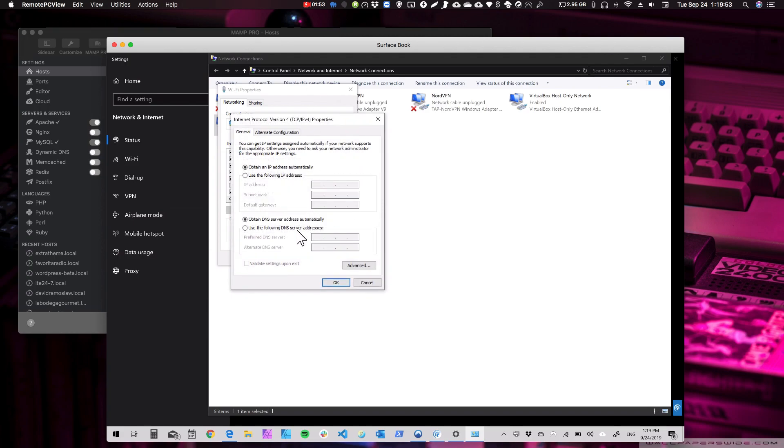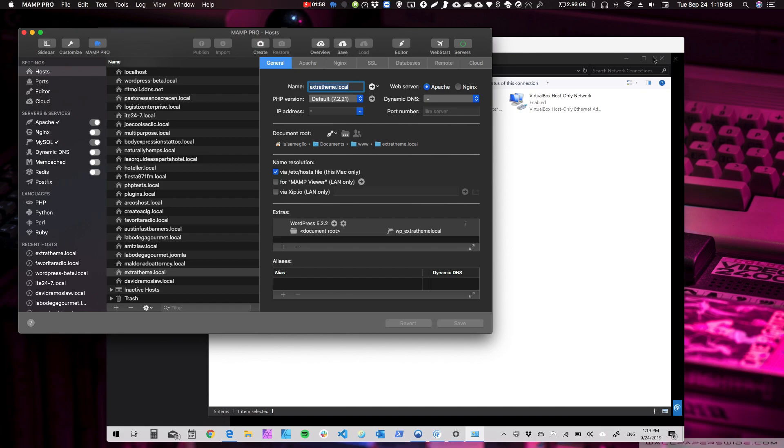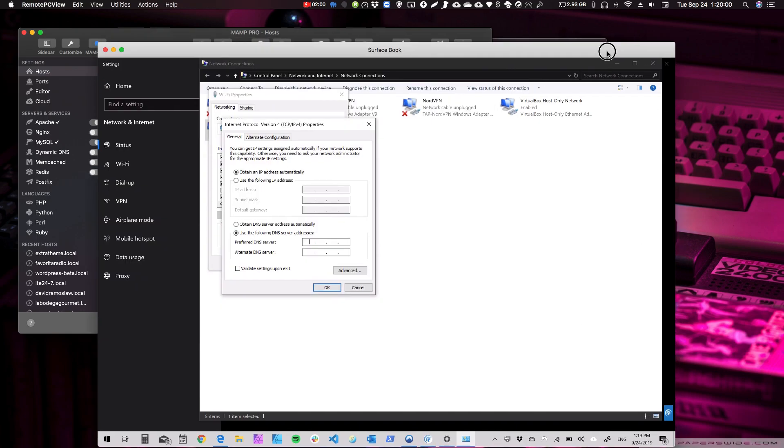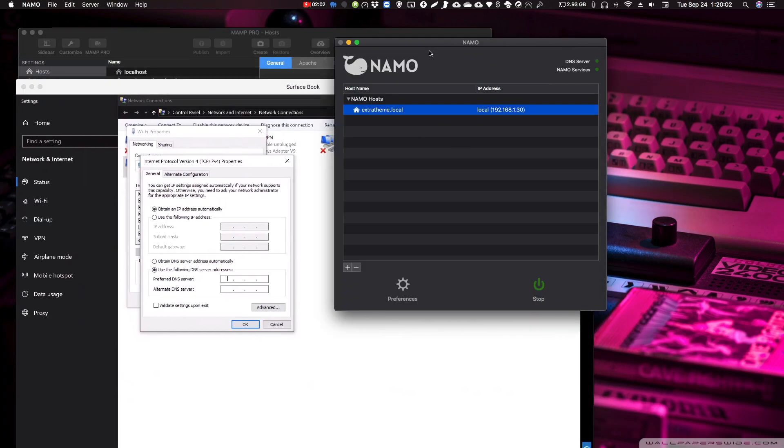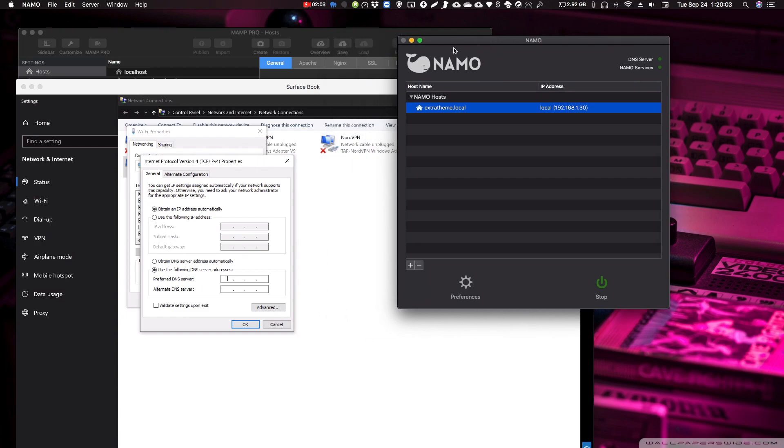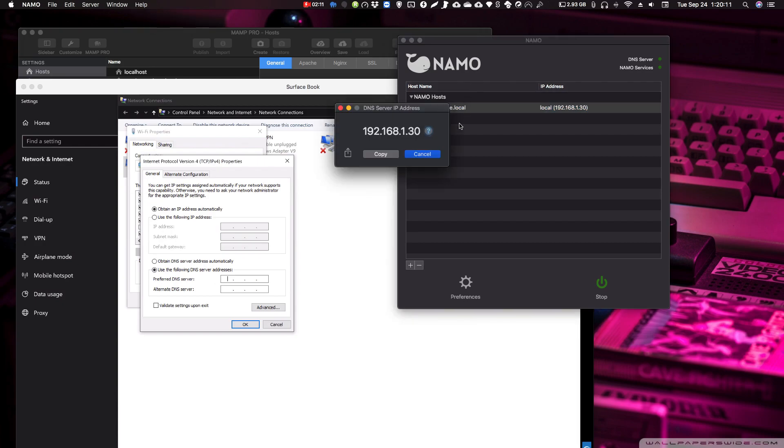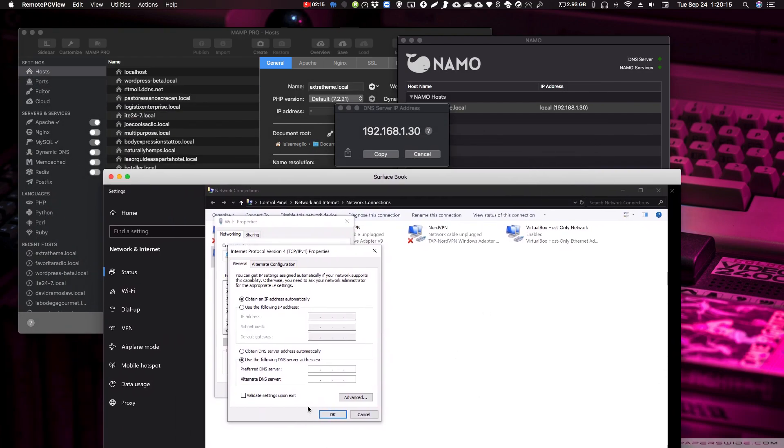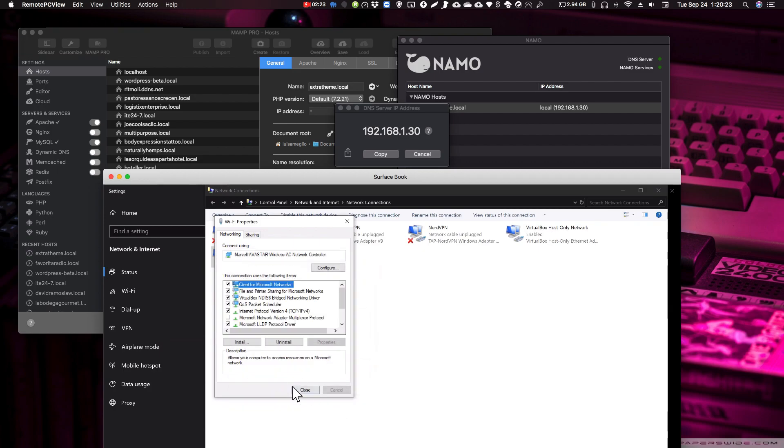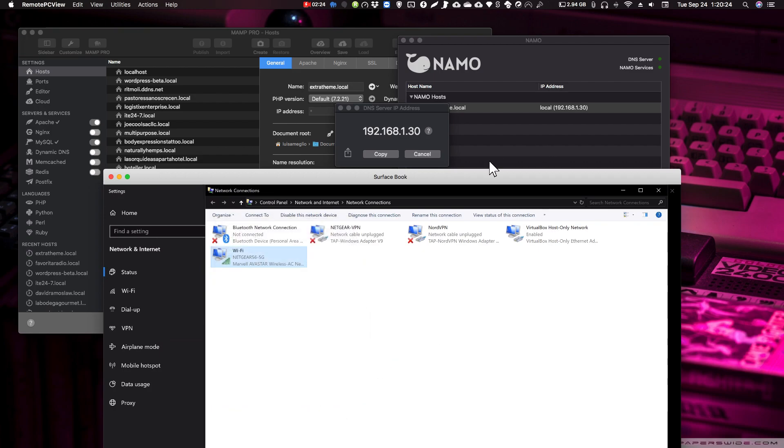And here we're going to change the DNS server to the one we're using on NAMO. So if you want to find out what's the DNS server IP address, you just go to Help, IP address, and you will see it there. So that one is, we're going to copy that one here. 192.68.1.30. Then we hit OK, close.